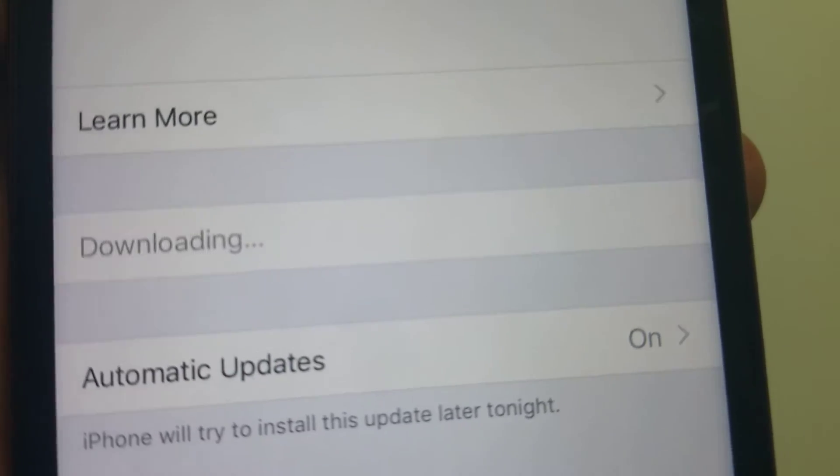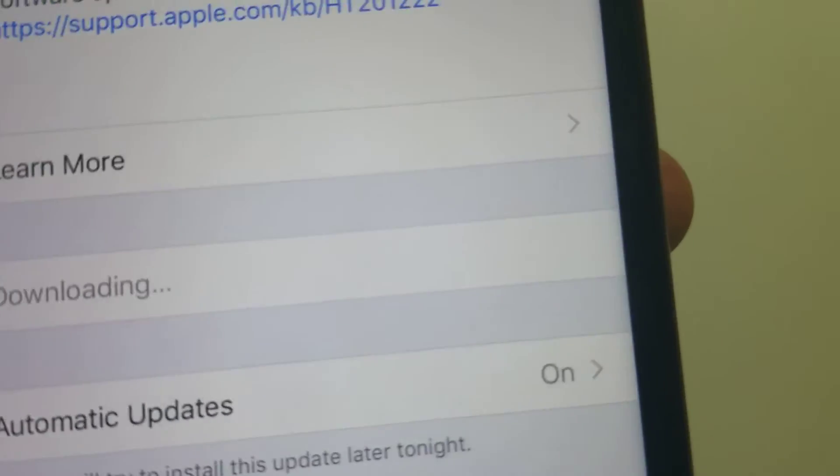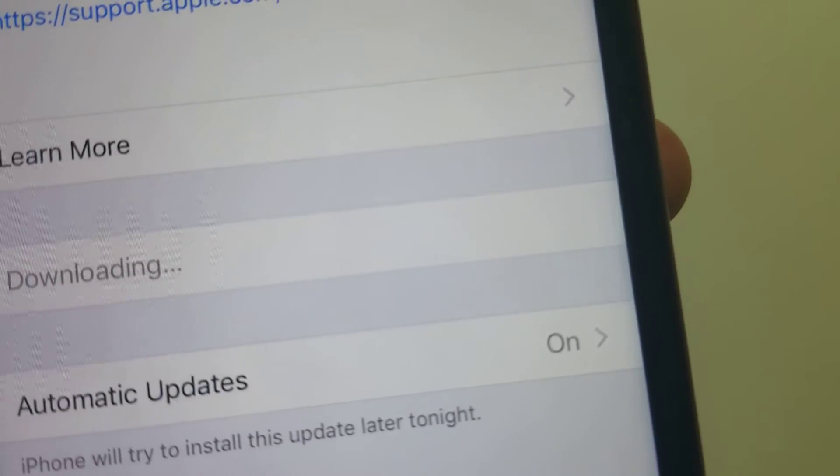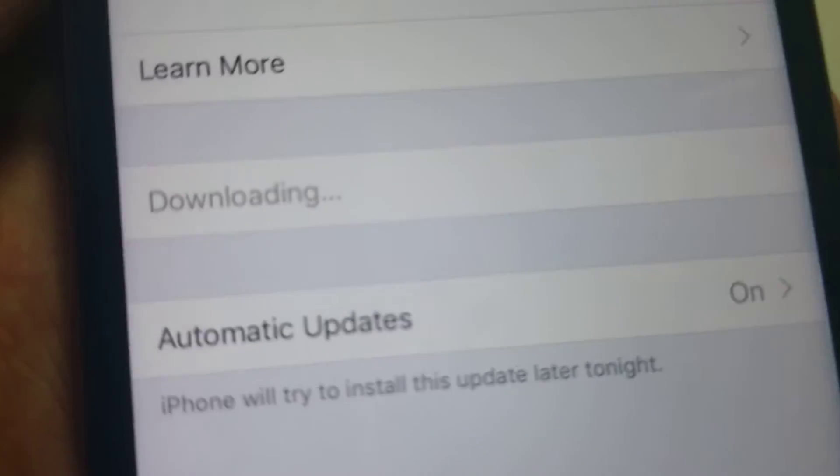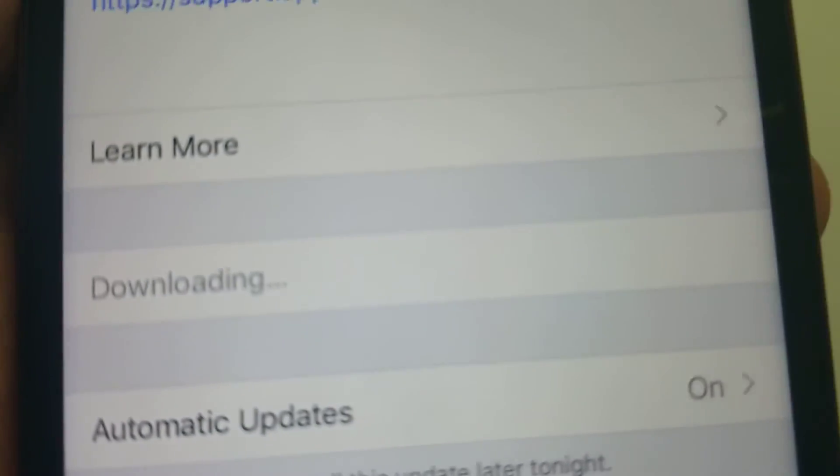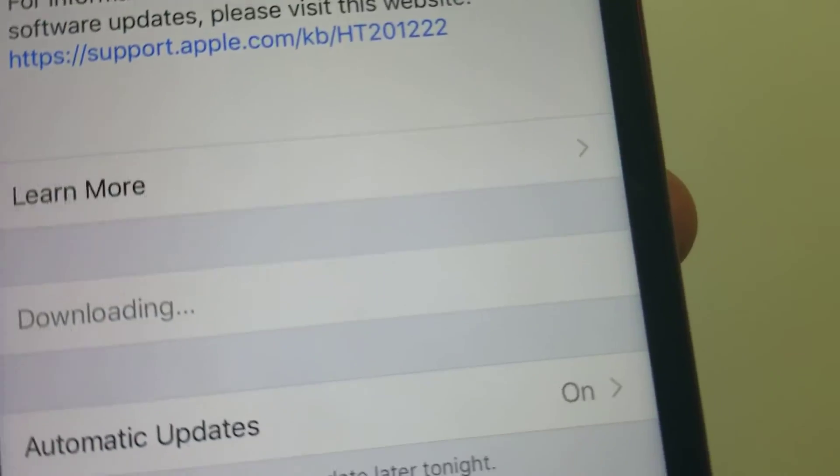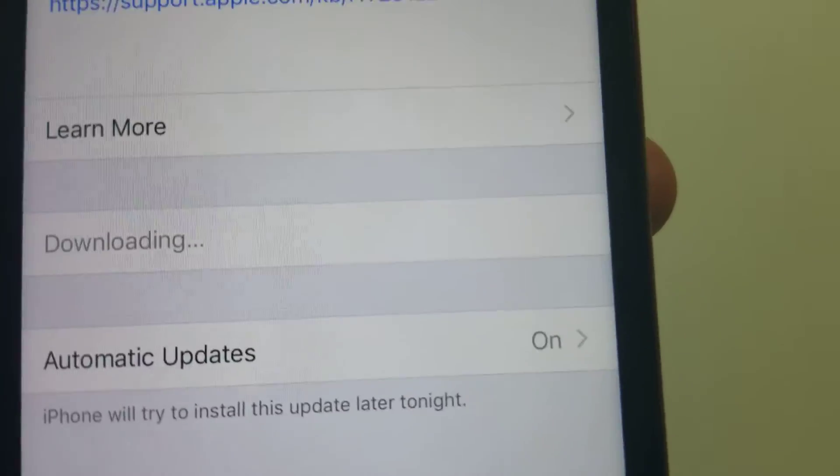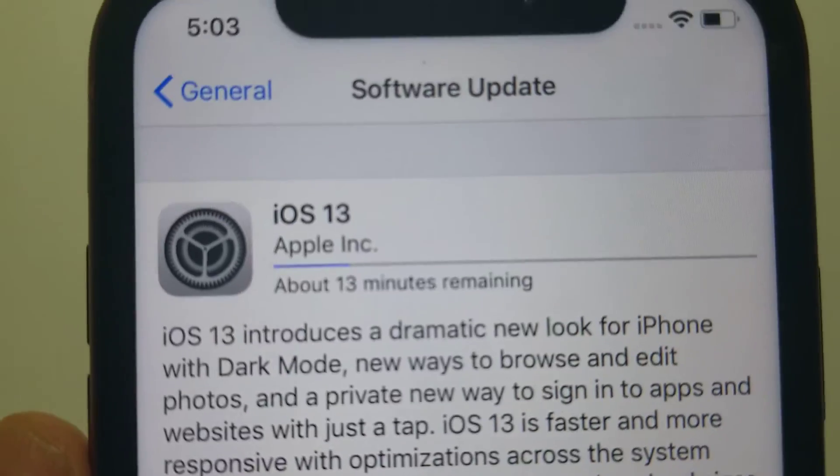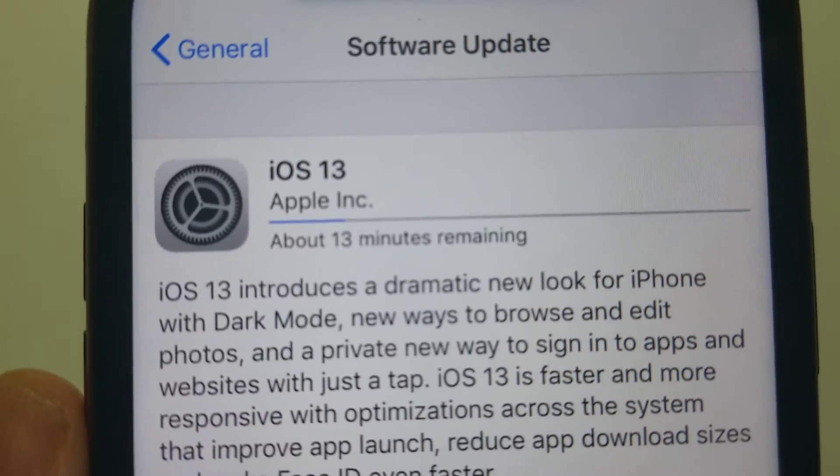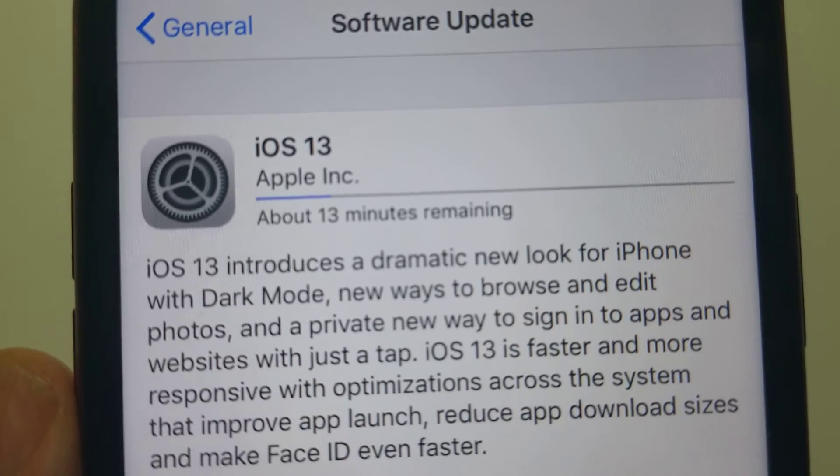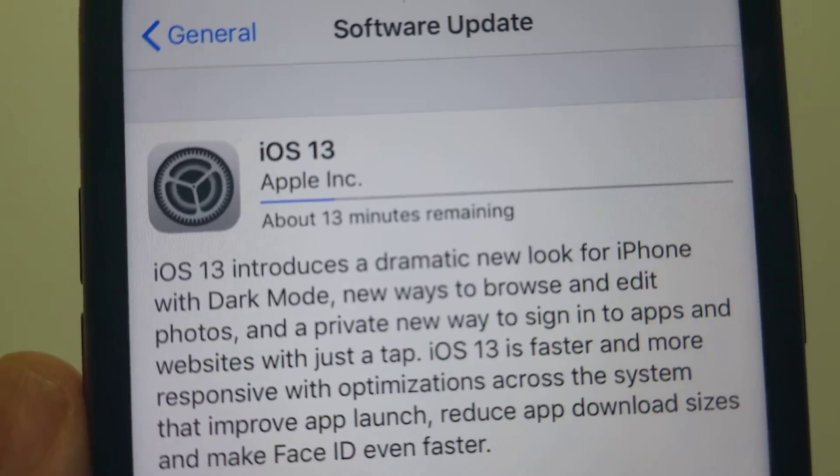So the update has been requested - you may need to wait a few minutes for it. Okay, there we go. It shows about 15 minutes for the download.